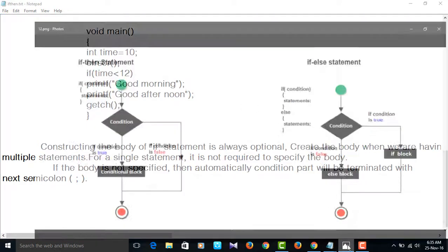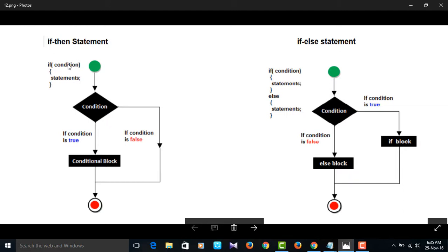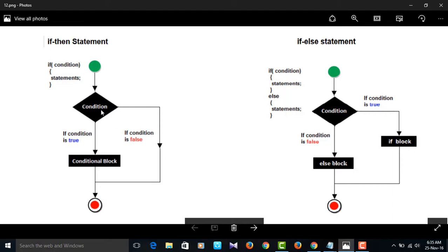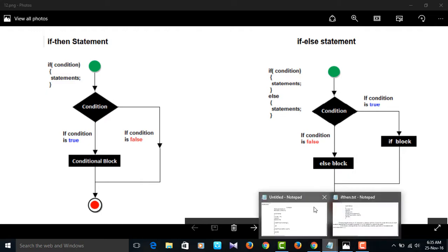Now we will see the flowchart of the if-then statement. We know the syntax: if followed by condition, followed by parentheses, inside which the if block contains a number of statements. First the condition is checked — if it is true, it enters the if block and the statements execute. If the condition is false, it comes out of the condition.